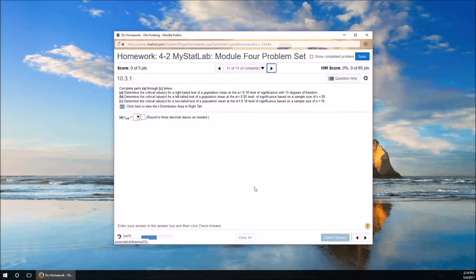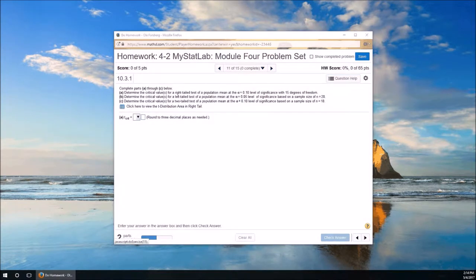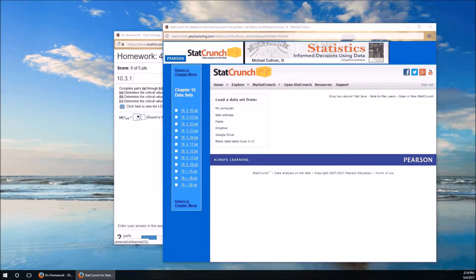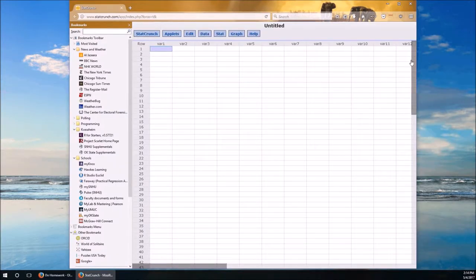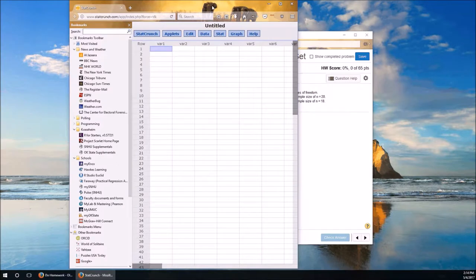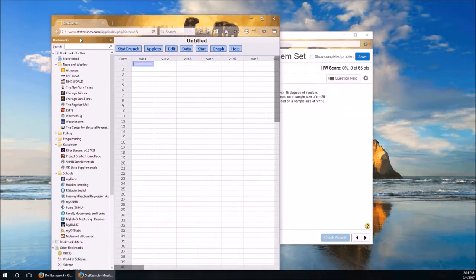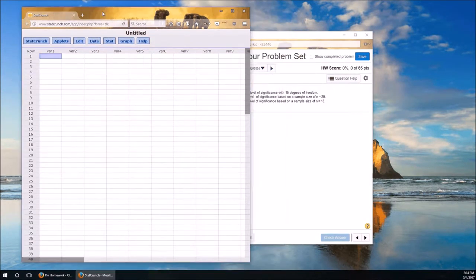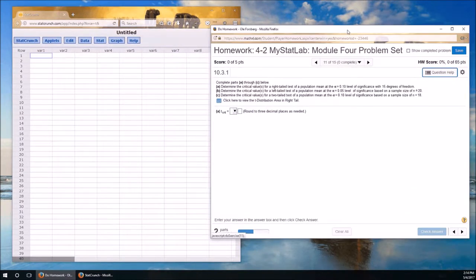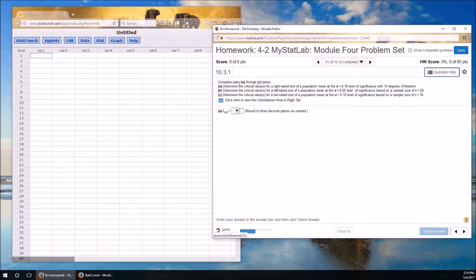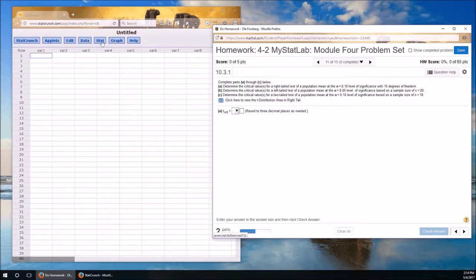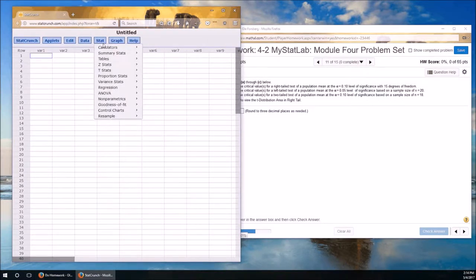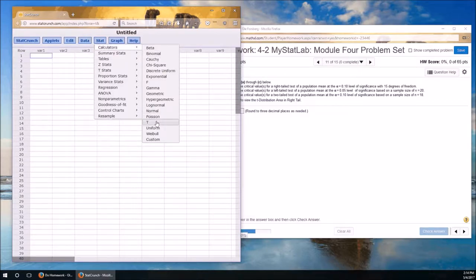So here we are, problem number 11. I'm going to start up StatCrunch. Complete parts A through C below. No information to read, so we'll just jump right in. Determine the critical values for a right-tailed test. We're determining critical values, so I'm going to jump right in here. Stat, calculators, and this is going to be a T distribution, so I'll go down here to T.